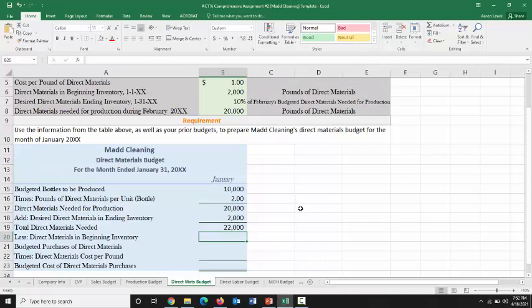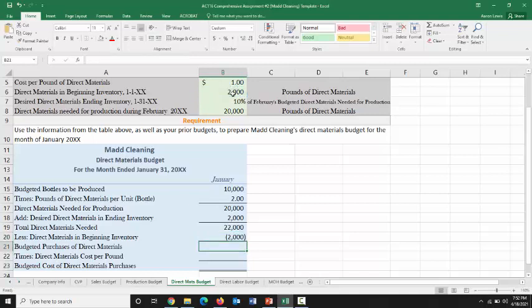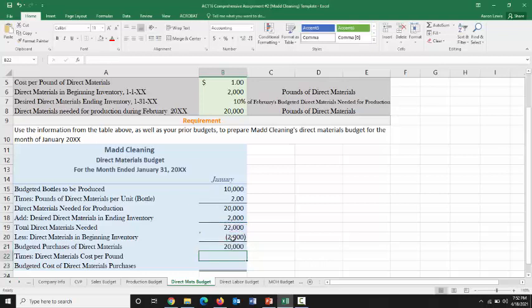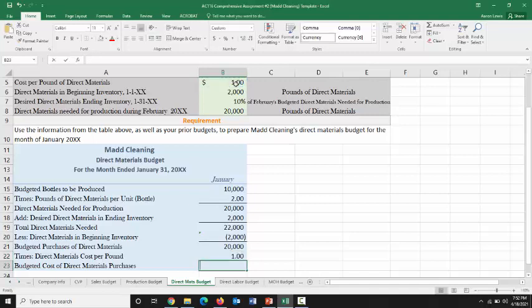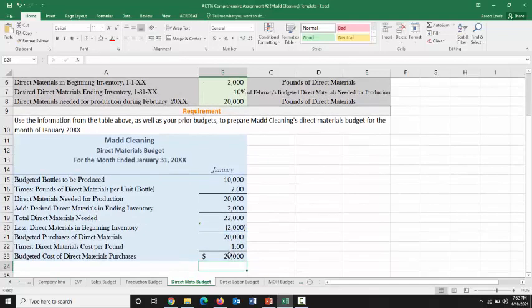They don't need to buy all 22,000 pounds because they're starting the period with some in beginning inventory. They already have 2,000 pounds of direct materials in inventory when January begins. So if they need 22,000 but already have 2,000, they're going to have to buy 20,000 pounds of direct materials during the period. Their cost per pound is $1, so MADCLEANING is going to have to budget $20,000 on direct material purchases during the month of January 20XX.